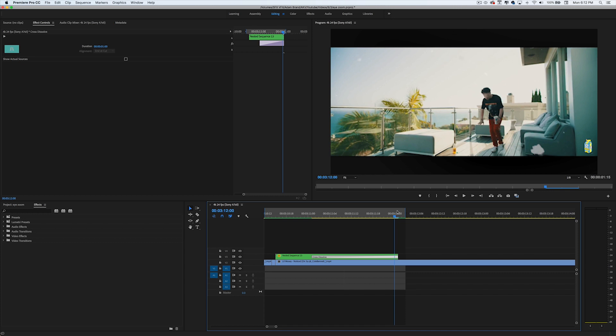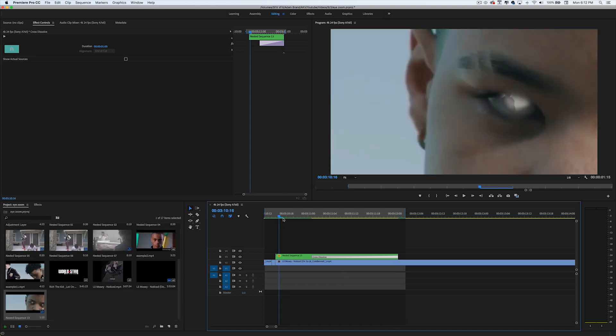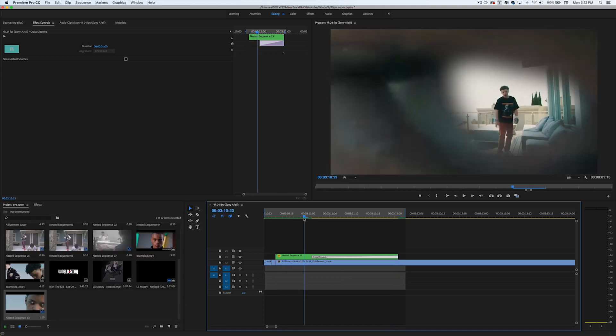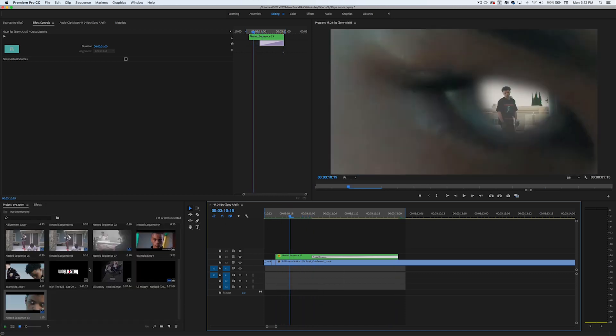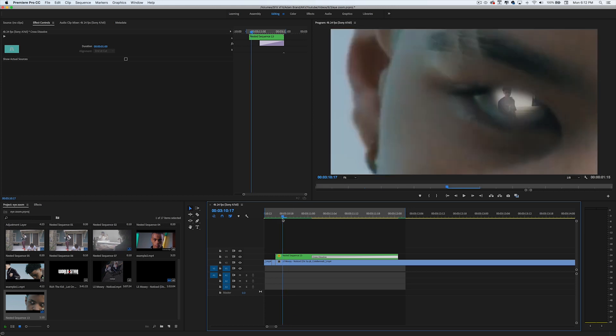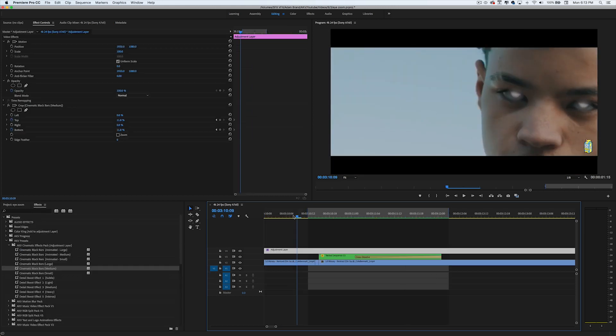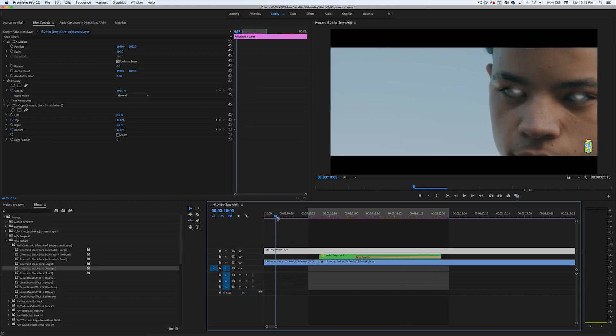That's pretty much it for the eye zoom tutorial. Now I'm going to add a crop to the video just to make it a little better, because the music video has a crop and it looks kind of weird without one. Here's what it looks like.